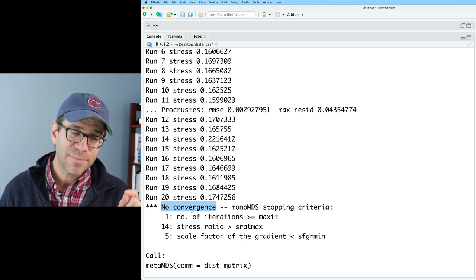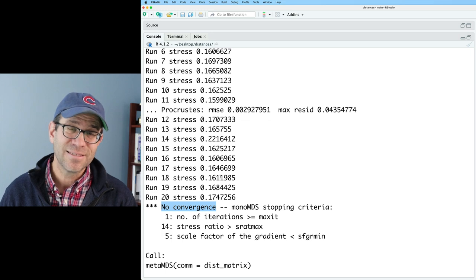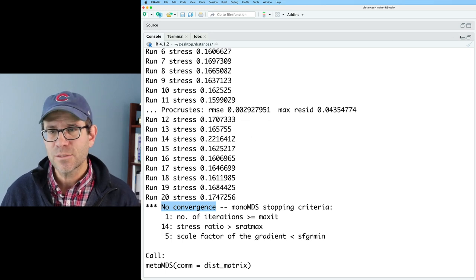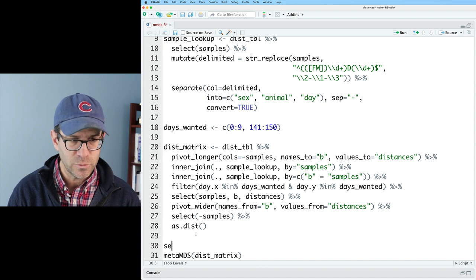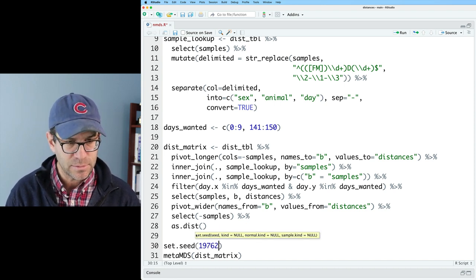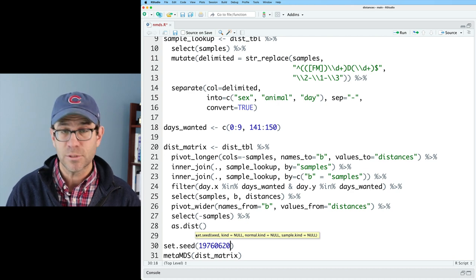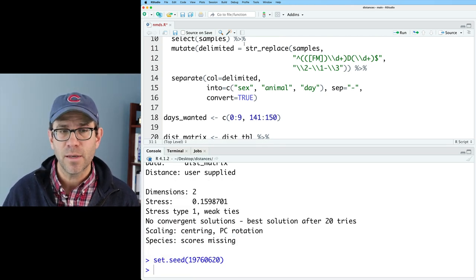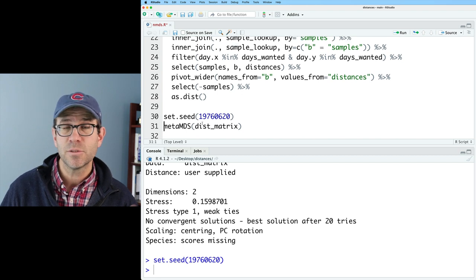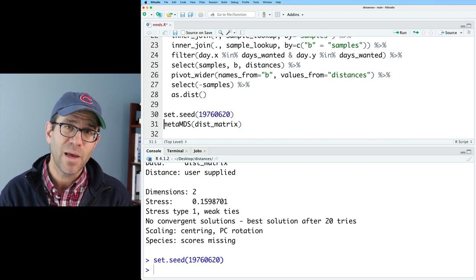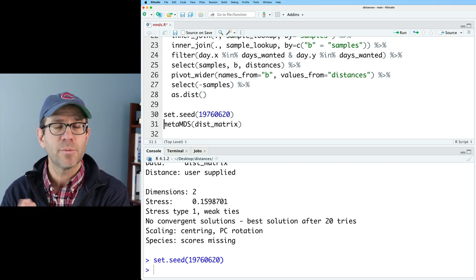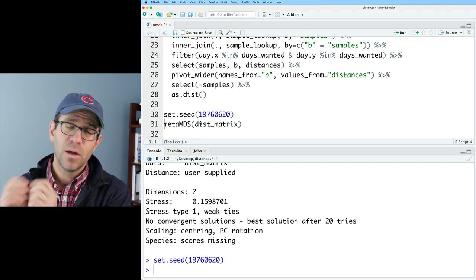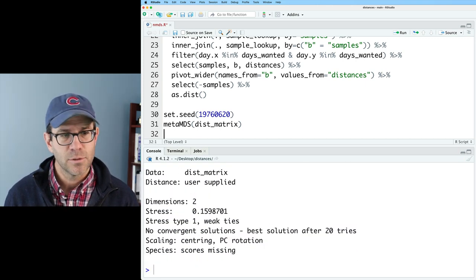What the documentation suggests is setting a seed, and setting a seed so that you get convergence. So let's go ahead back up into our code and do that, and we'll do set.seed, and let's start with my favorite, 19760620, which is my birth date, and so we're setting the seed of the random number generator that is used by metaMDS, and that's always a good practice to get into anyway, because it will ensure that the downstream analysis from that set seed will be reproducible, and in fact, you should get the same output that I get.